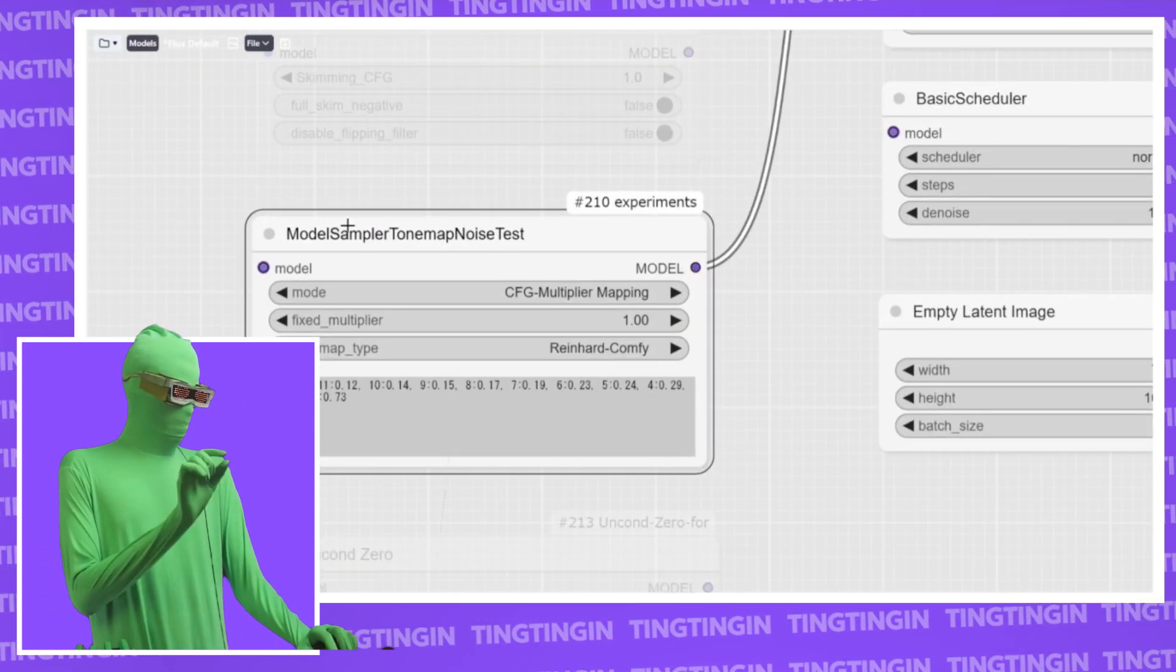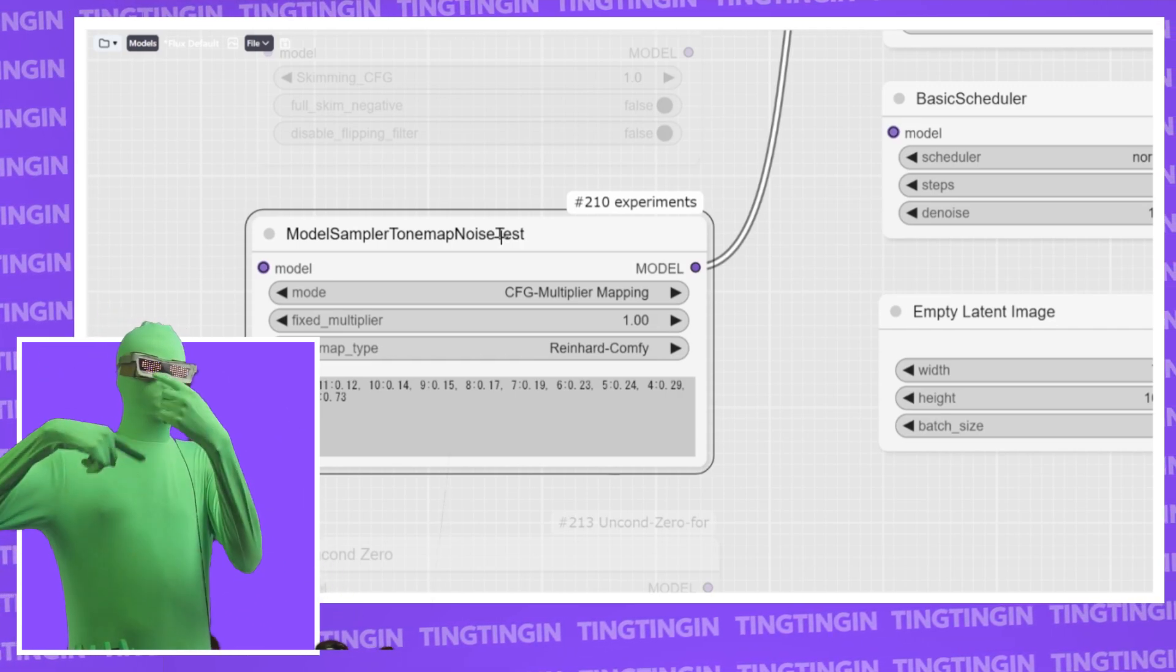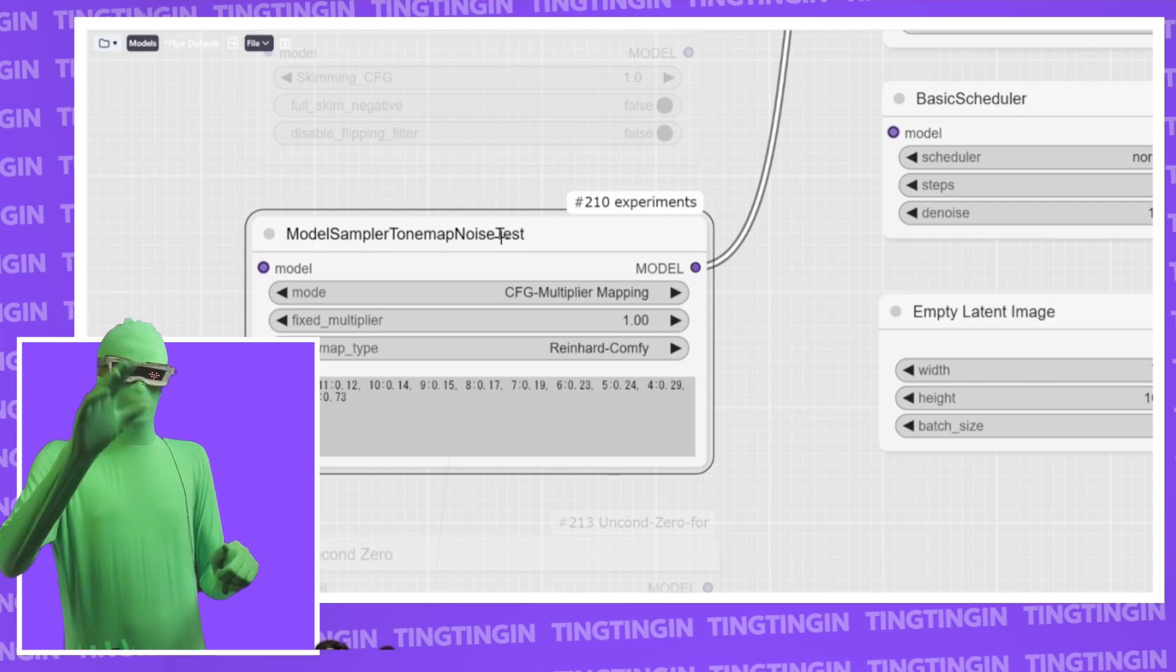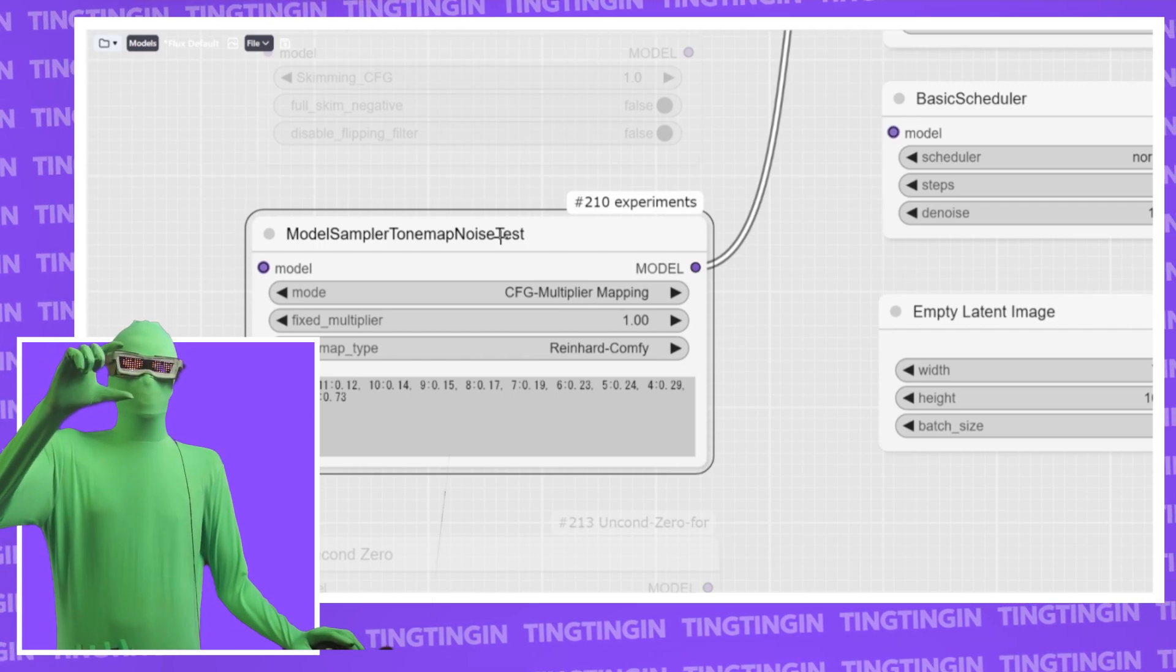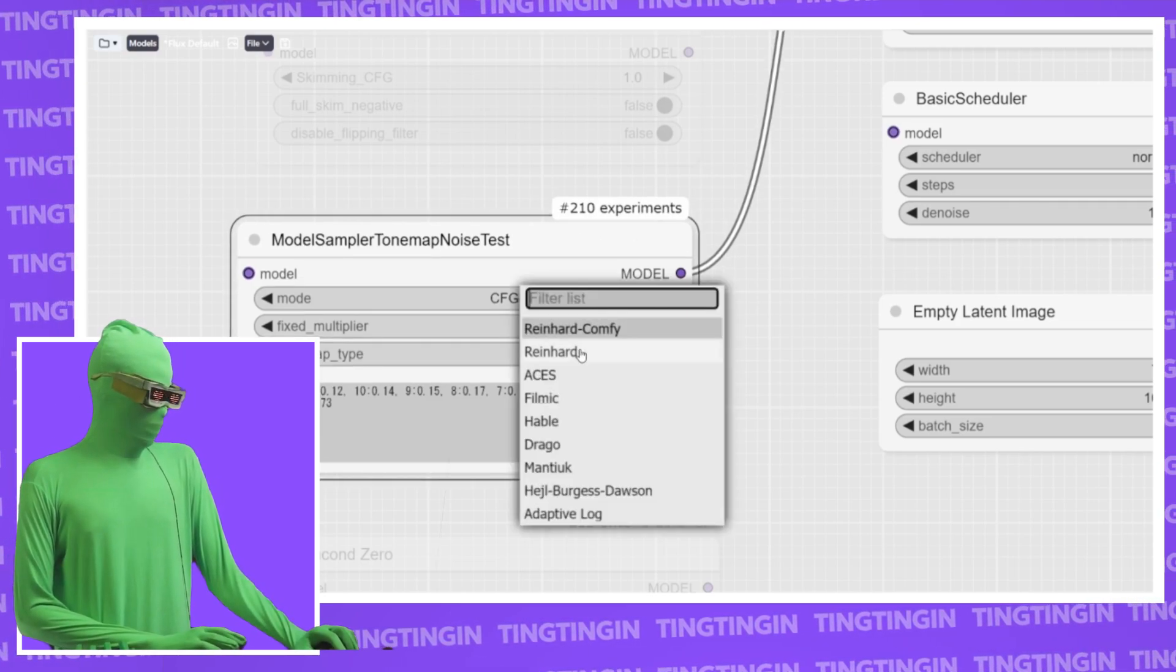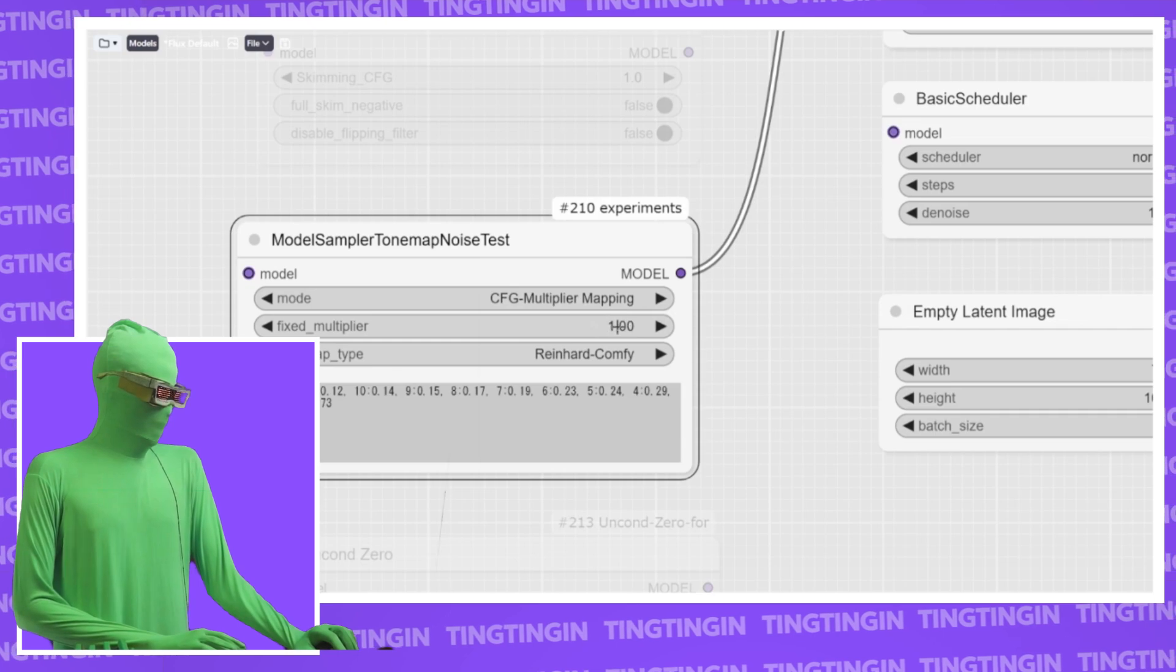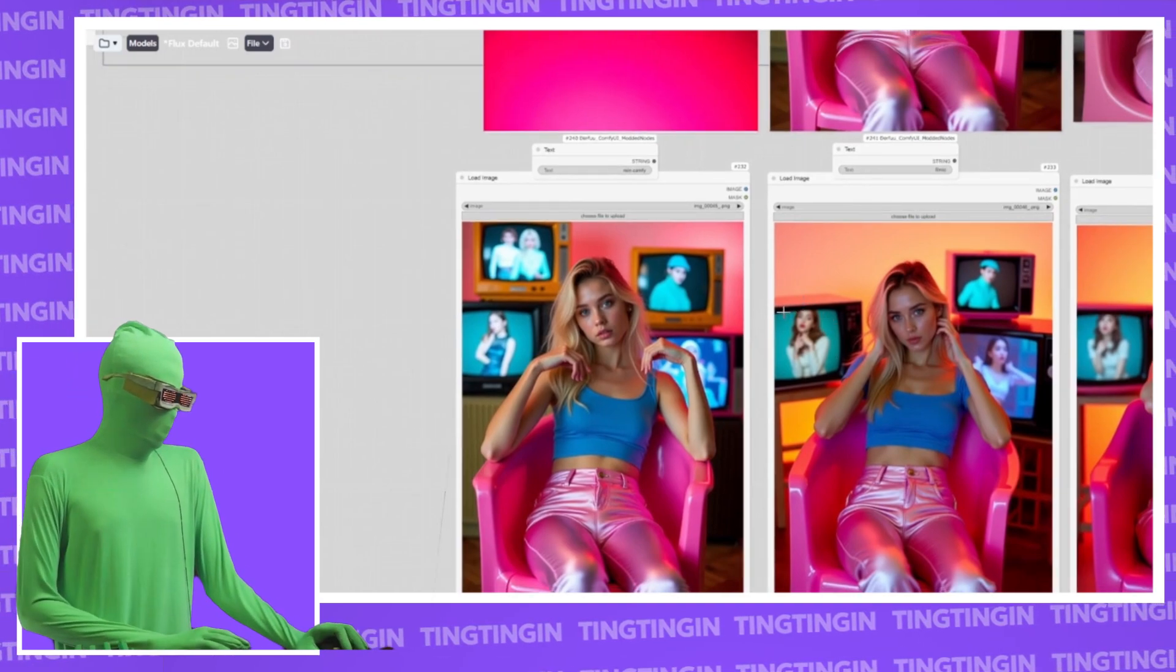Next up, we have tone map. We have model sampler tone map noise test. Keep in mind, in order to get this, you can't download this off of the traditional Comfy UI manager. You have to get it from a Reddit post. You have to go and download that special version. Keep in mind, I understand if people don't want to download that. If you don't want to download it, fine, but I'll link the Reddit post where you can go and find the thing there. This is a modified version. You have to download the modified version and copy it into your Comfy UI folder. With the model sampler tone map noise test, that's a mouthful. With this one, there's a bunch of different application methods you have here. You want to swap over here. I think the default is fixed multiplier. You want to put it on CFG multiplier mapping.